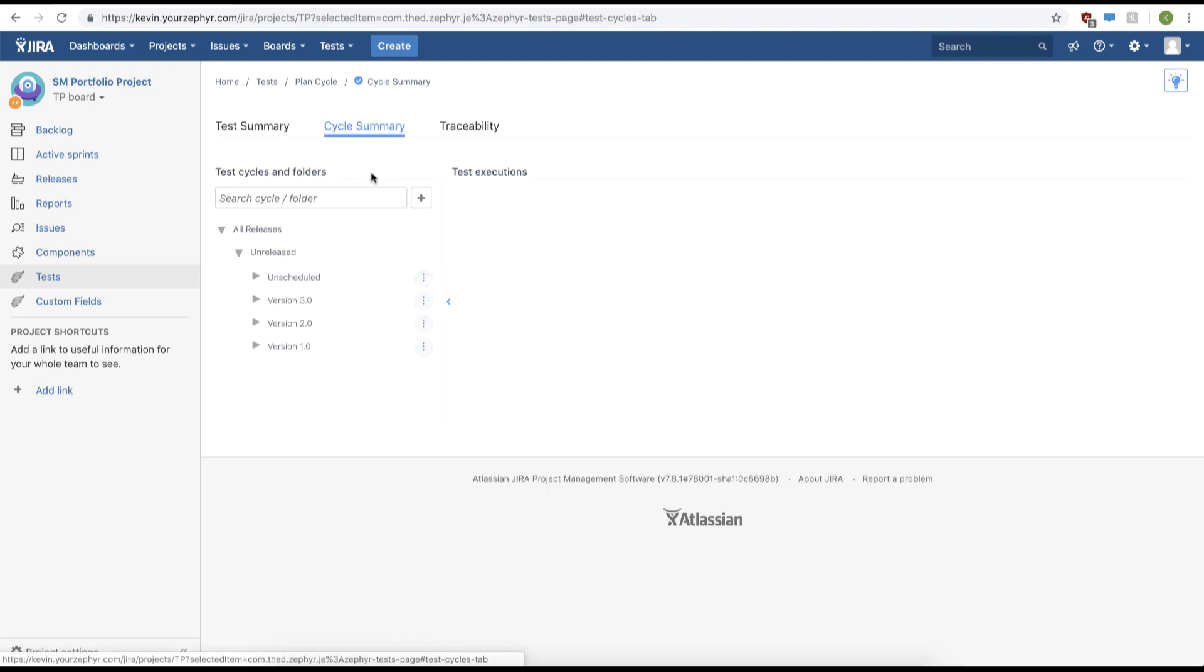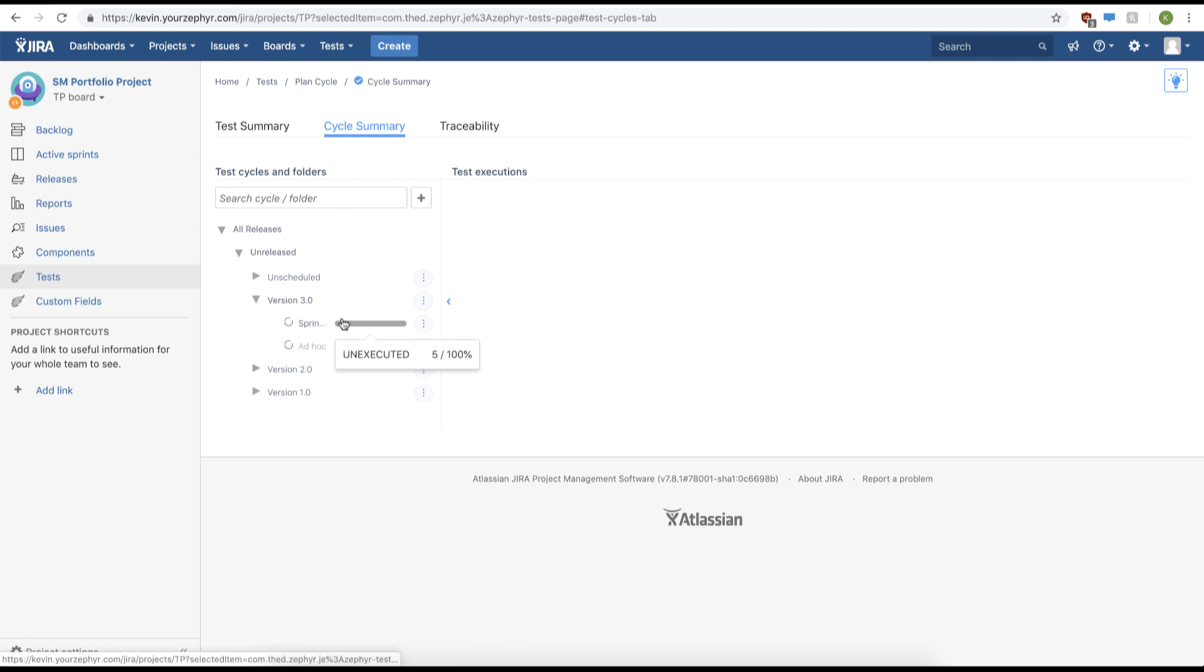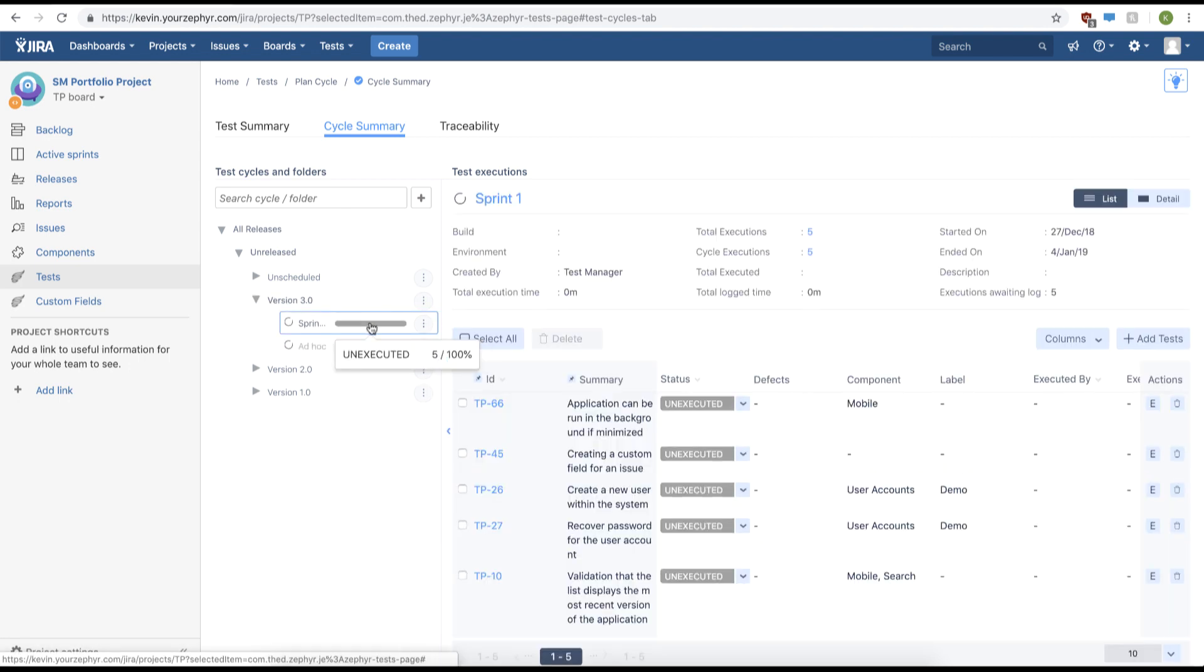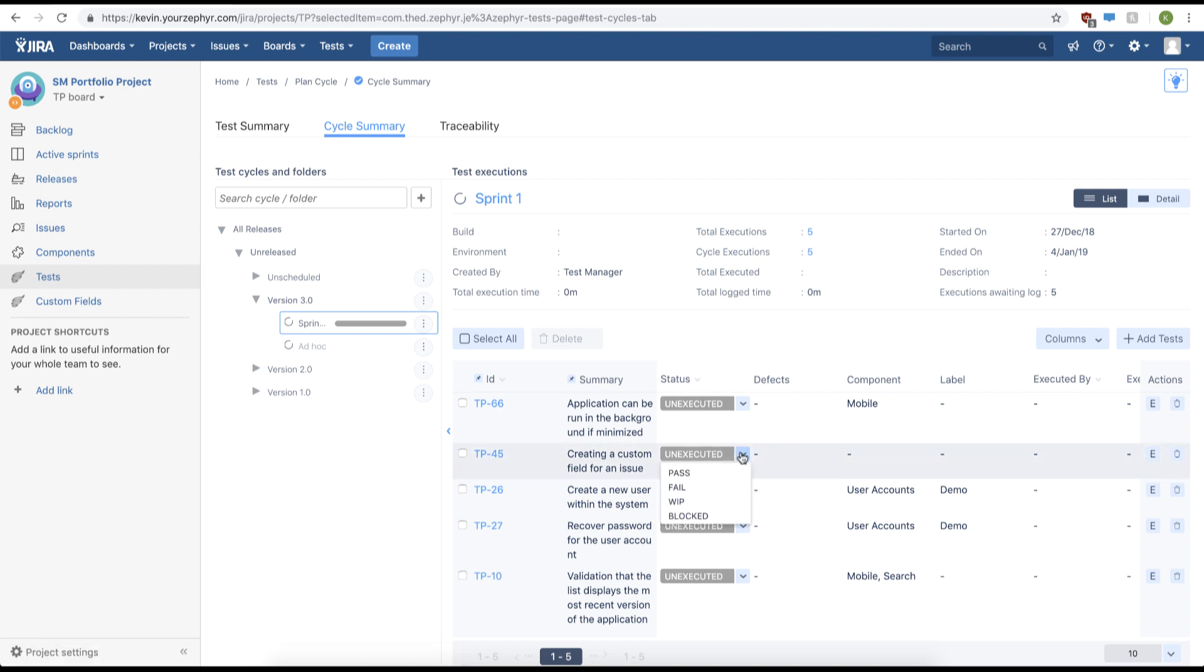Afterwards, we'll navigate to our test cycle, we'll click version 3, and then click sprint 1. From here, we can quick execute our test cases using the status drop-down, changing from unexecuted to pass.